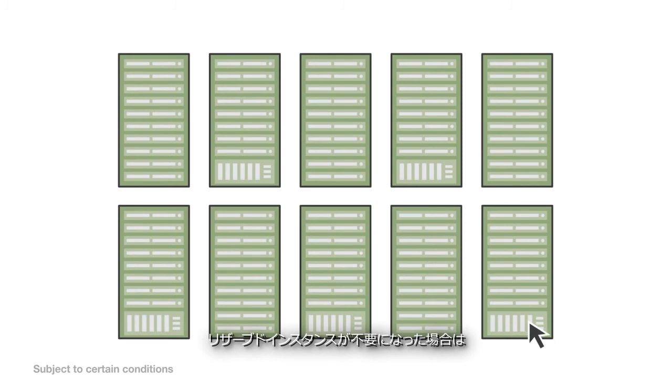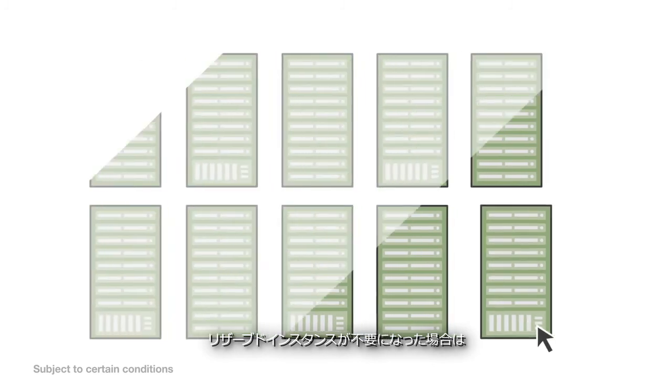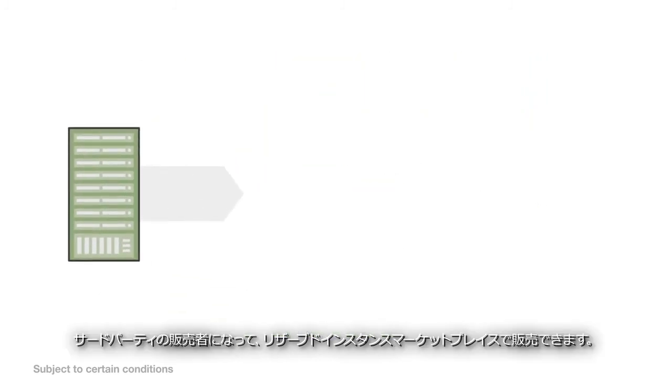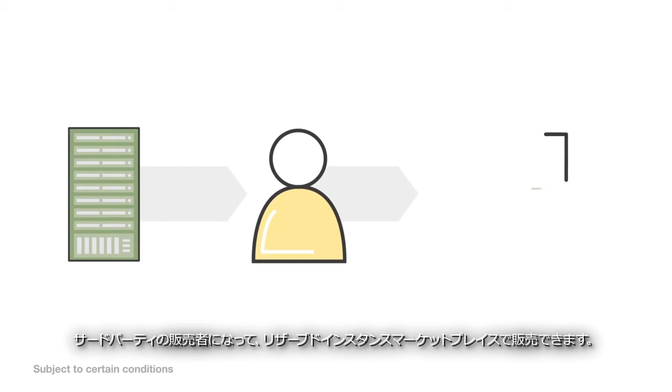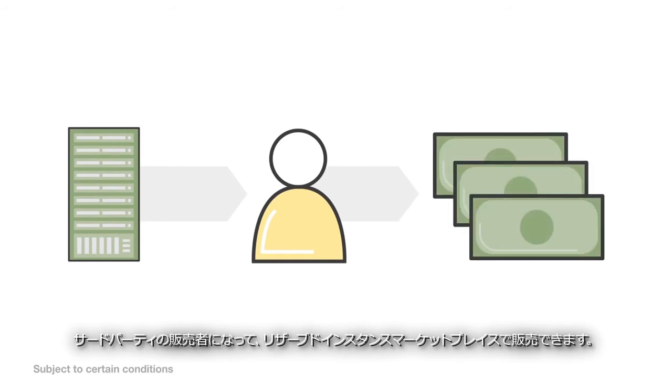And if you no longer need your reserved instance, you can become a third-party seller and sell it on the reserved instance marketplace.